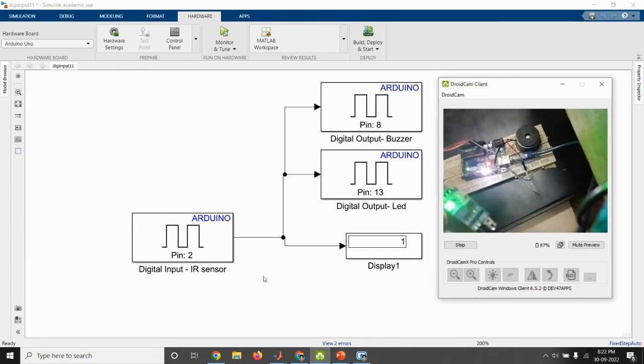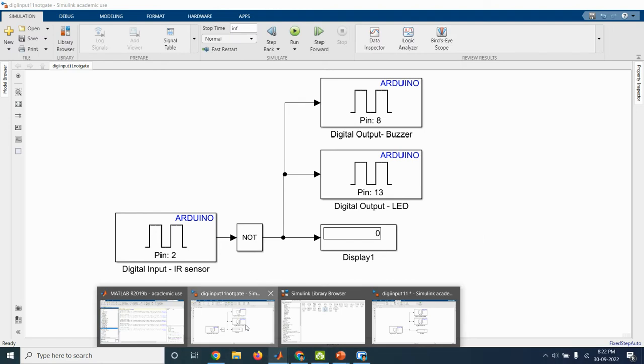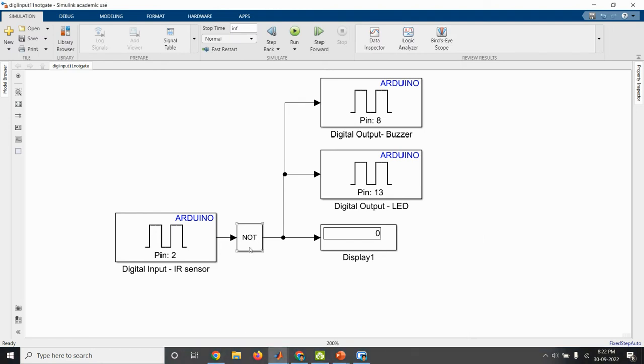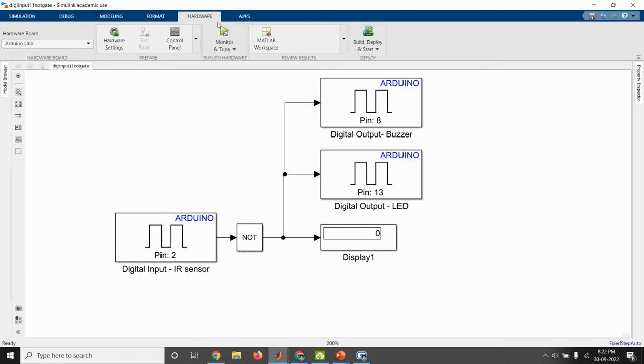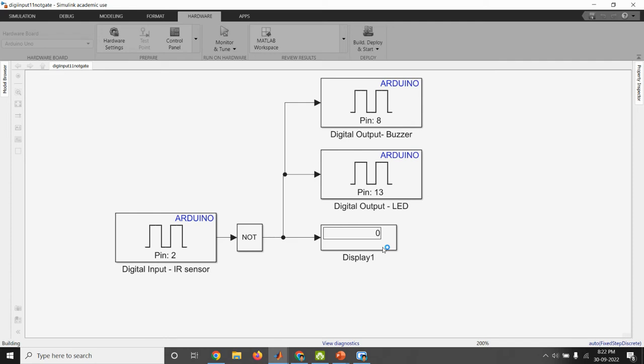So we can change the property by keeping the NOT gate here. If you are connecting the NOT gate, then the property can be changed. So when obstacle is not detected, it will give zero output. When it is detected, it will give output as one. We have connected the NOT gate. So we will check the output here.